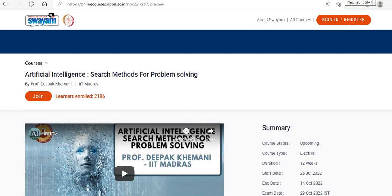Hi everyone, welcome to Study Buddy Homeschooling. In today's session, we'll be seeing a very much sought after course in the present times — that's an Artificial Intelligence course. This is conducted by Professor Deepak Kimani from IIT Madras.